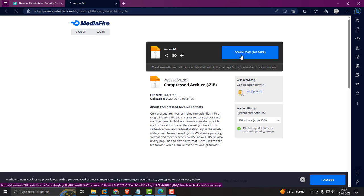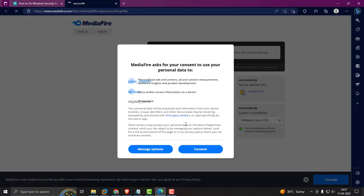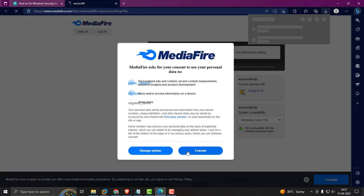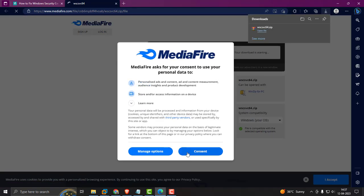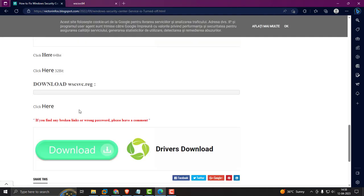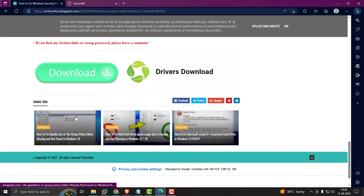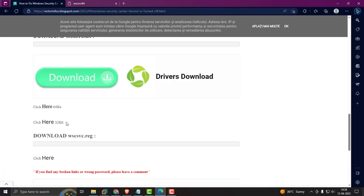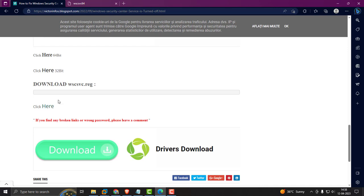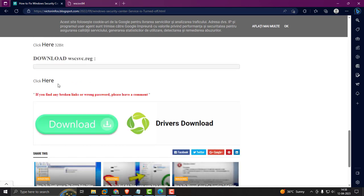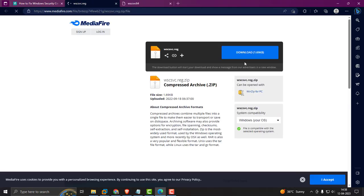You also want to download one more file: download the registry file. Click on here and click on download.